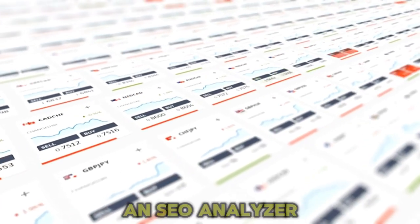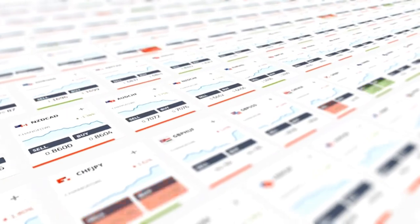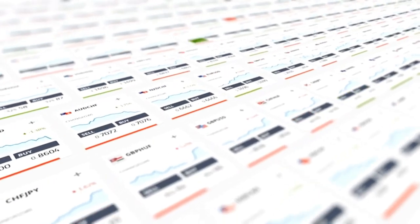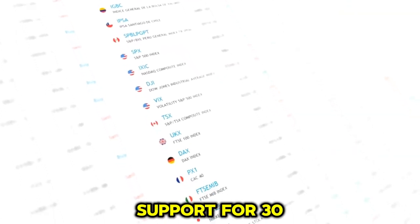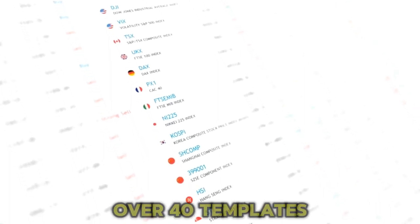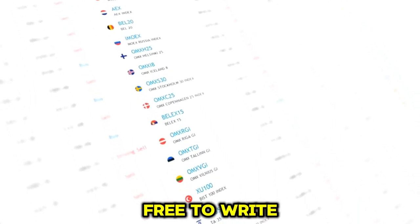an SEO analyzer, extensions, and more. Below are the best features of RIDR: support for 30 languages, over 40 templates, and 20 voice tones. Easy to use and comes with a plagiarism detector. Free to write 5,000 words per month.